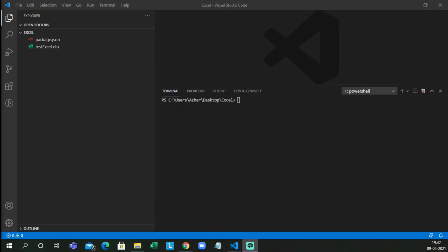Hello guys, welcome back to another video. Today we are going to discuss how we can read Excel through JavaScript. As you can see on the screen, we have something called package.json and we have an Excel file called test_excel.xlsx. Let me open that Excel and see the content.